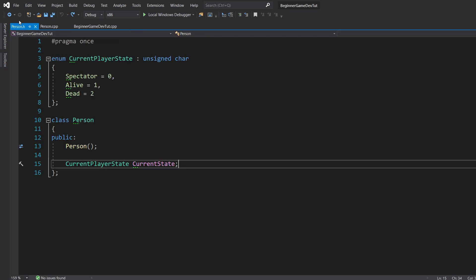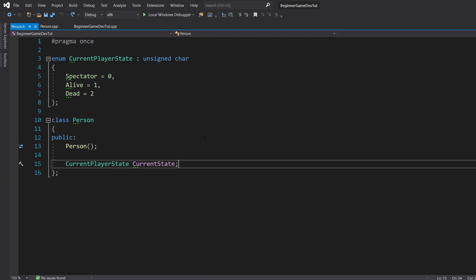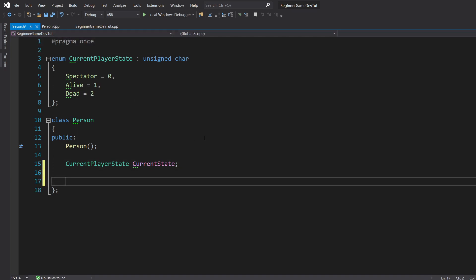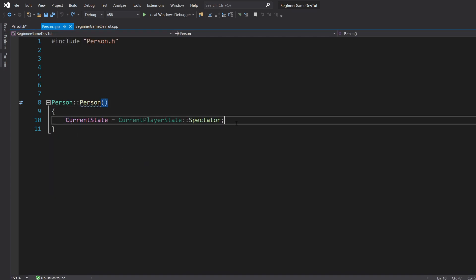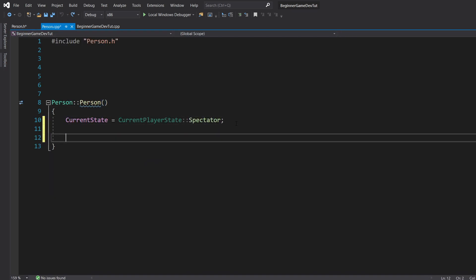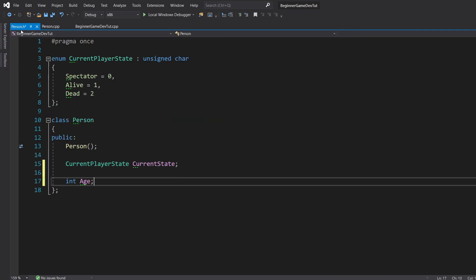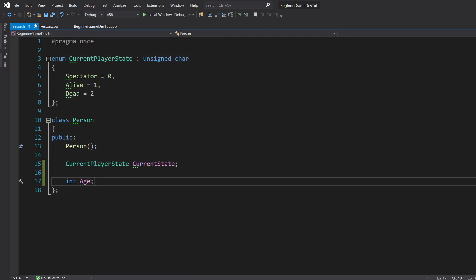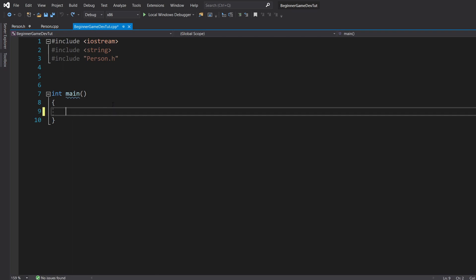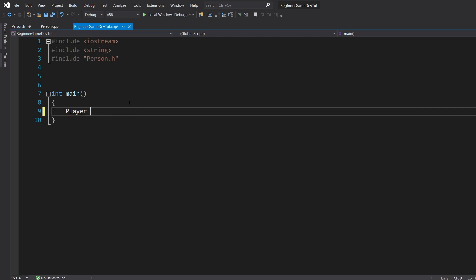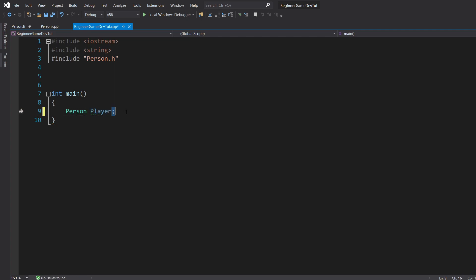So what I'm going to do is in our person class that we've created in the previous videos, I'm just going to do int age and I'm going to give age in the constructor a default value of 20. We have age value of 20. So in our main function, let's go ahead and create a version of player or an object. So person, player.